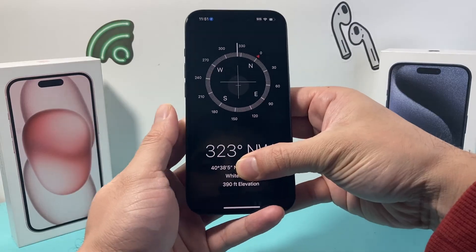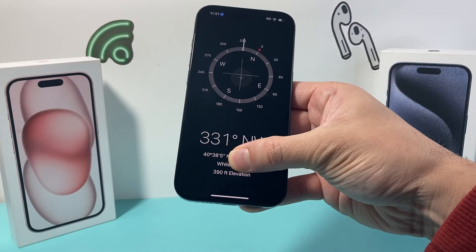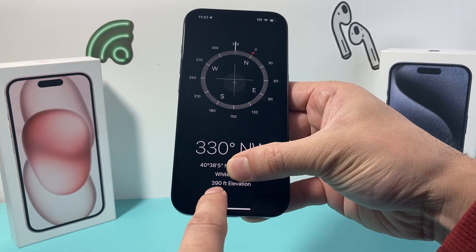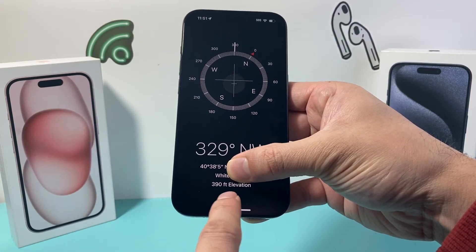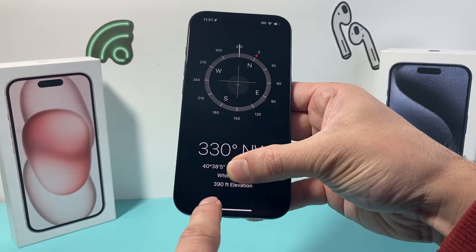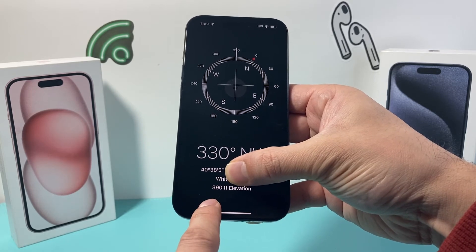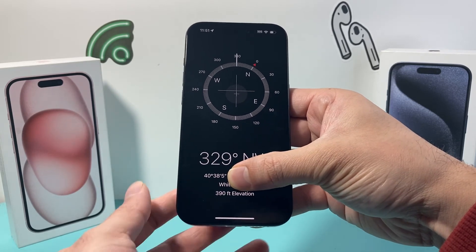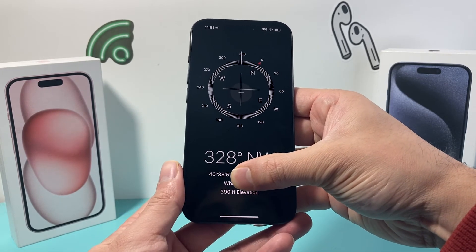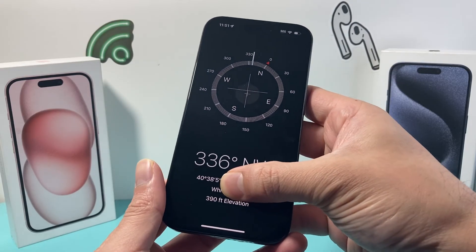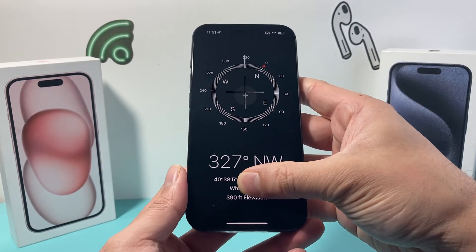Now, once you open up the Compass app, you should see right here: Elevation. As you can see, I'm at 390 feet in elevation right now. And that's how you check the elevation on your iPhone.